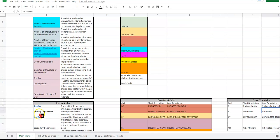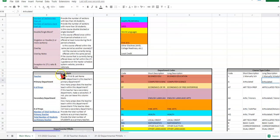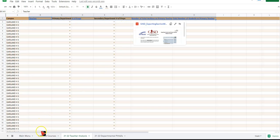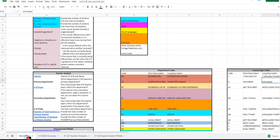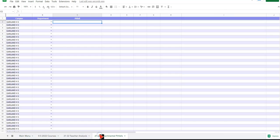When you scroll down and look at teacher analysis, everything in this section is going to connect to the columns here. And then finally, when you're ready to look at your departmental pitfalls, those are going to be connected to this third tab.